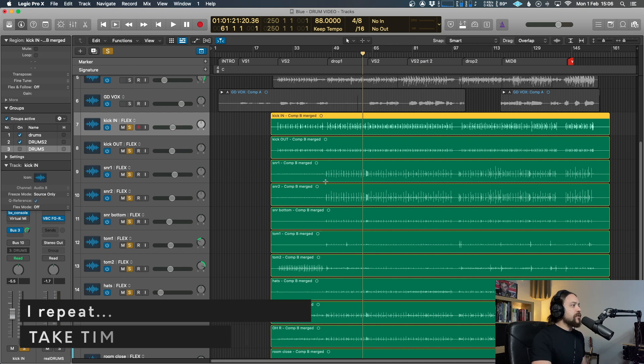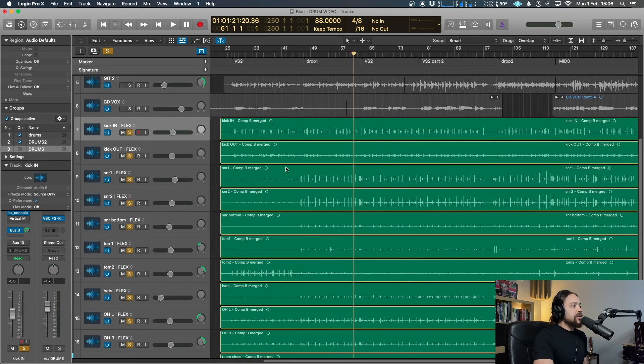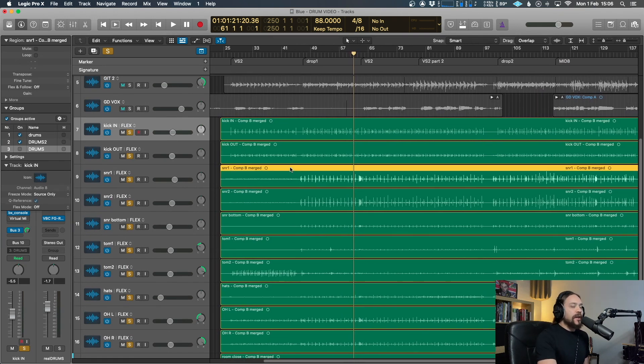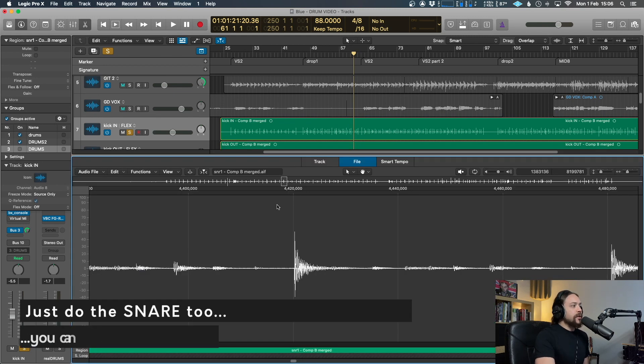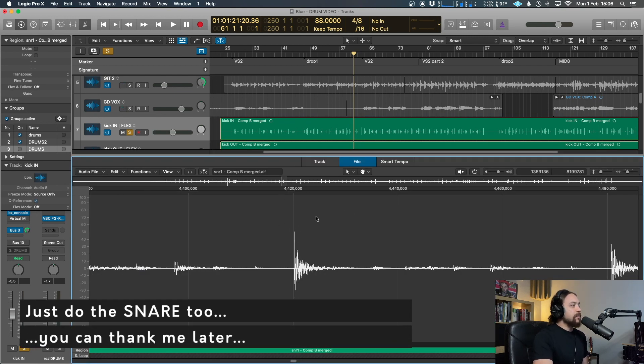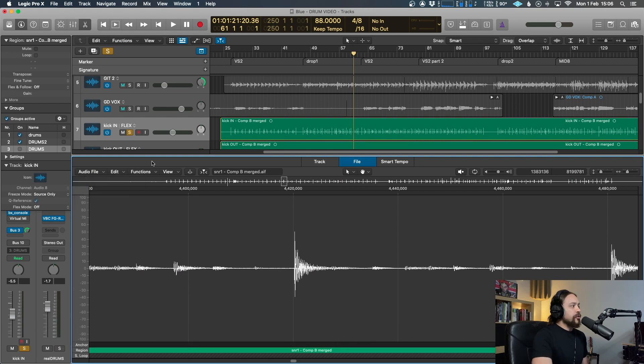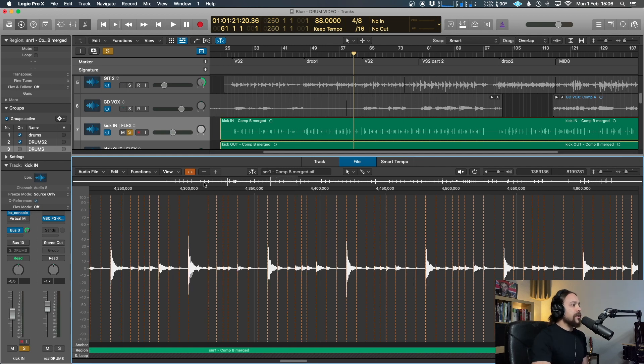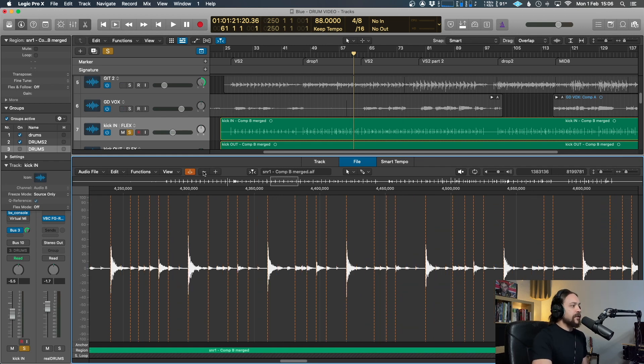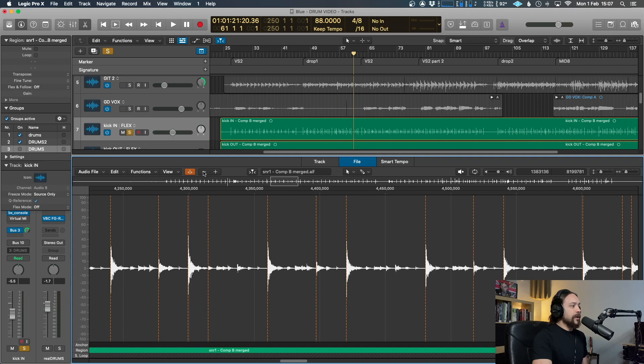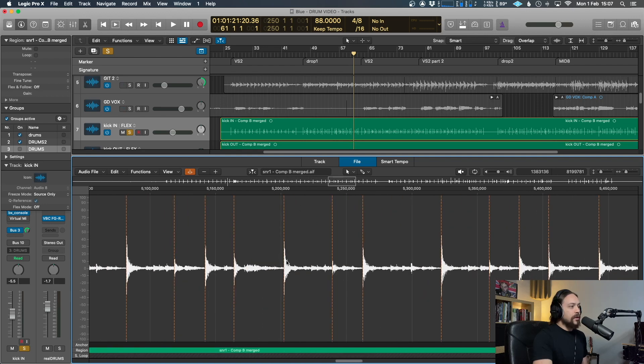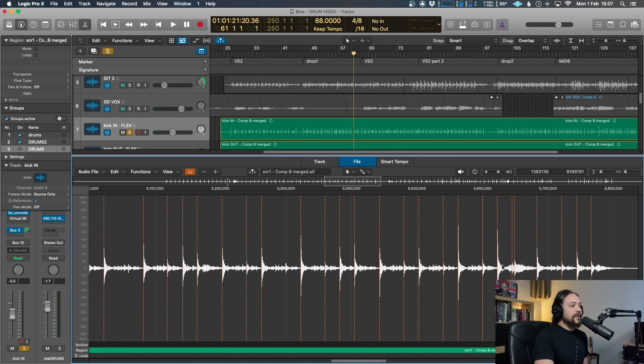Okay, so once you've done that, it's recommended that you do the snare as well. You don't have to, but again, you're going to get more accurate results if you do. So the process is exactly the same. Go into the snare track. Make sure you're on file, and then audio file, detect transients. And we've got a whole bunch in there that we do not need. Let's just sack a bunch of those off so that it looks a little bit cleaner. Yeah, that's a lot better already.